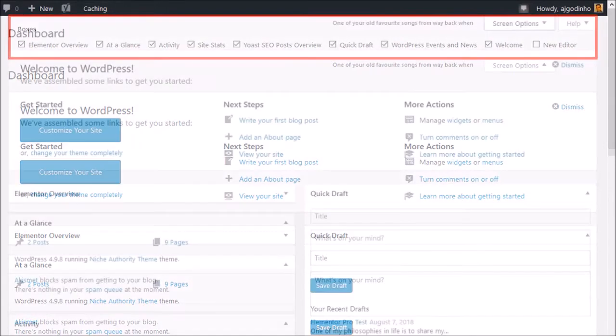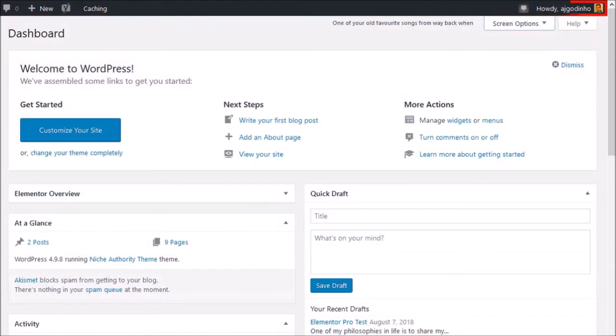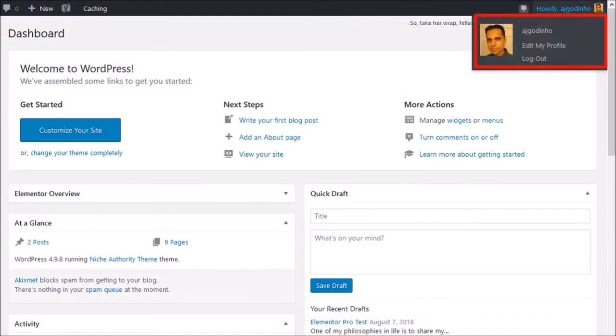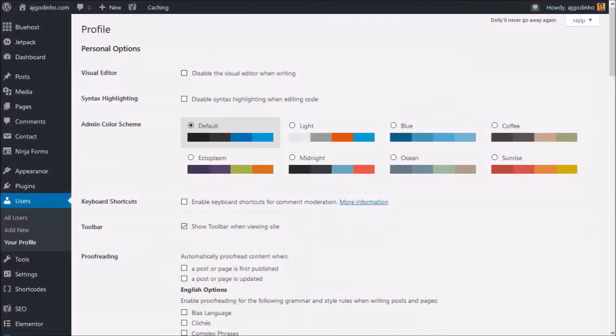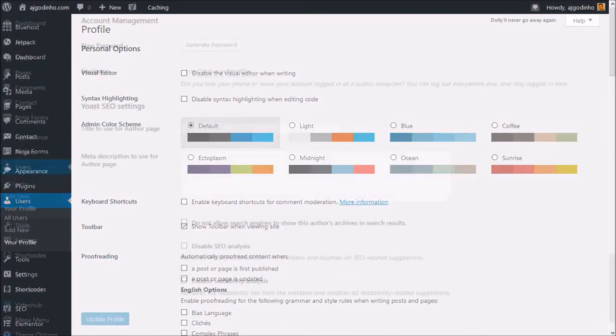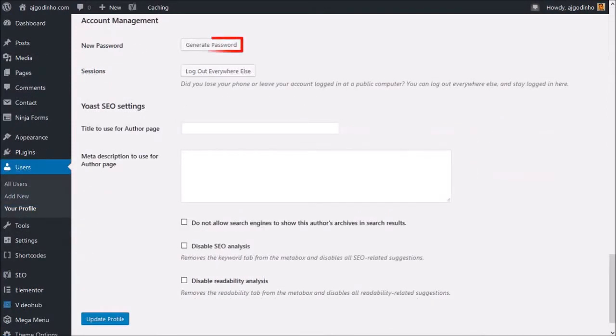If you click on your profile in the top right corner, you can edit your profile as well as change the look and feel of the dashboard. One of the first things you may want to do is change your password and make sure to save the changes.